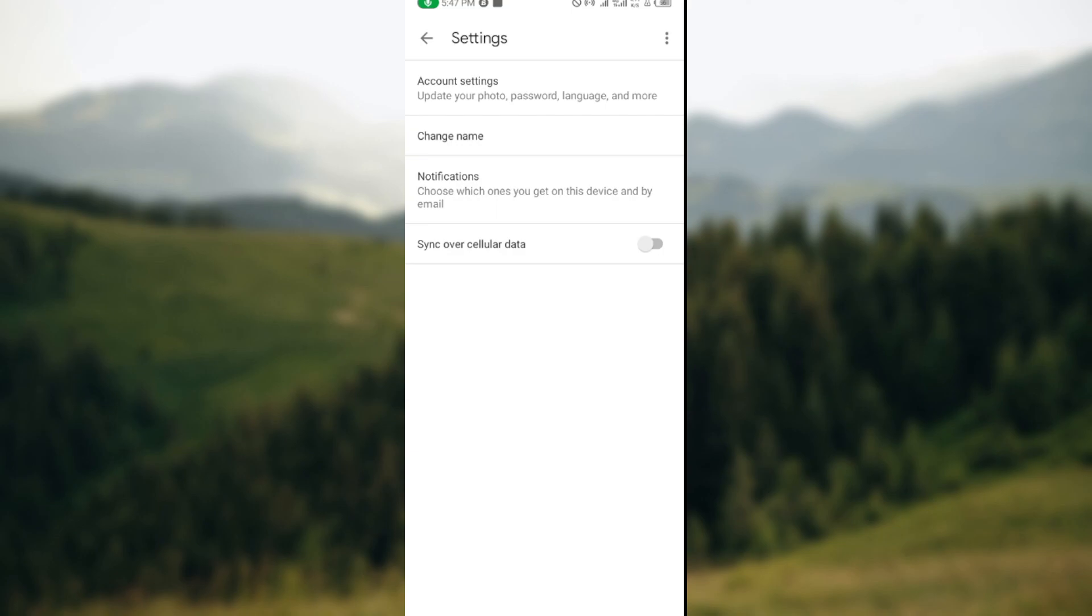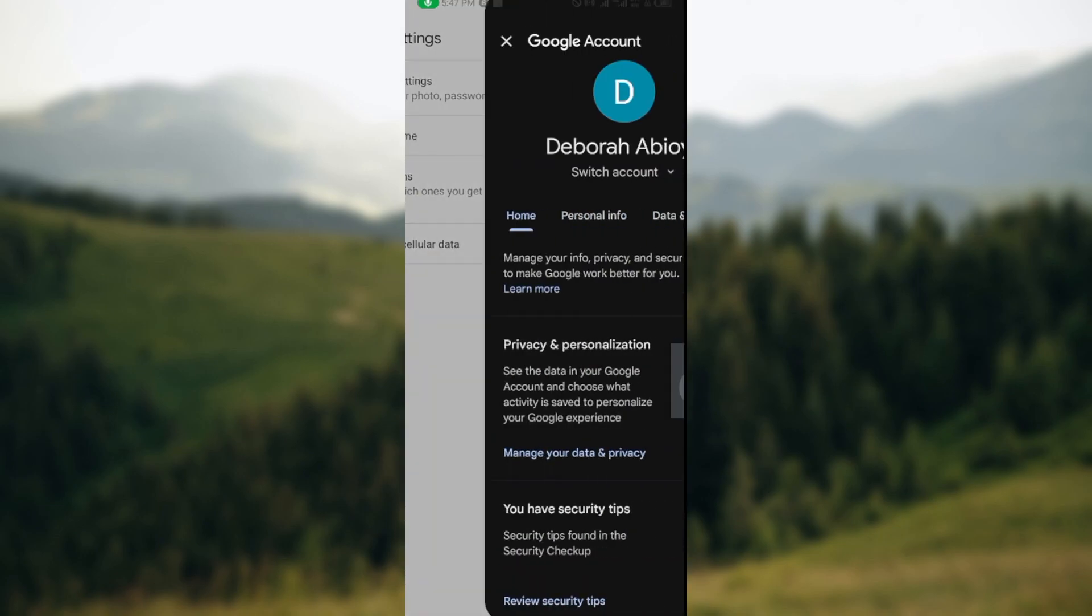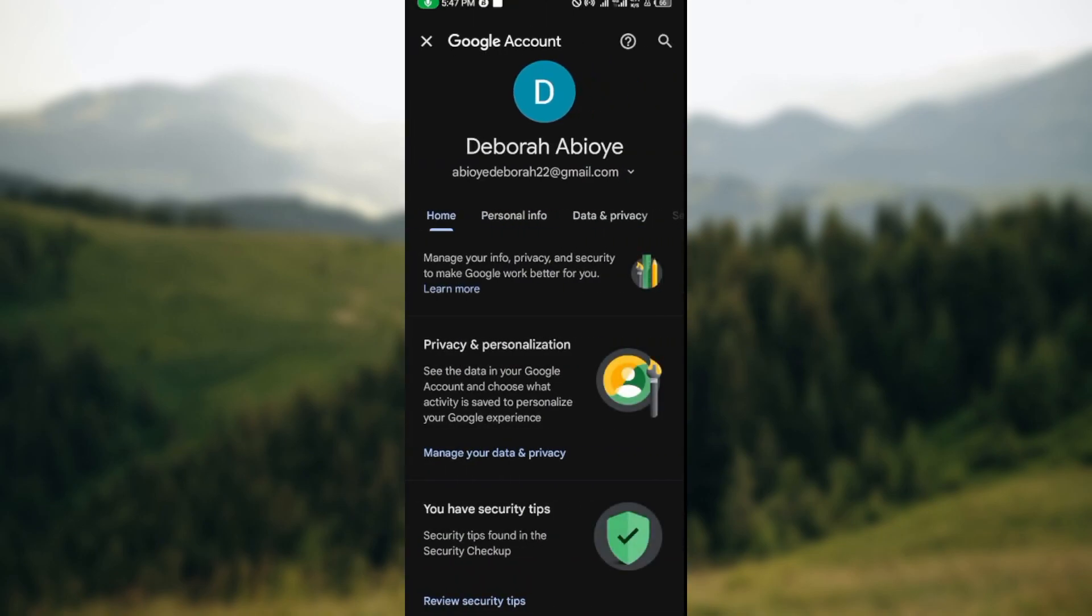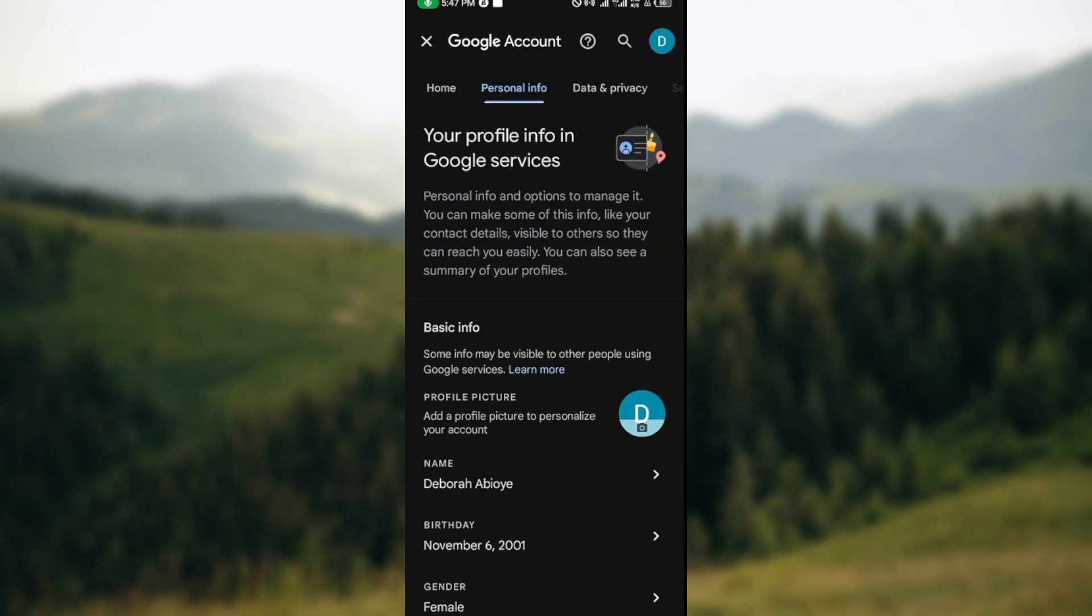Once you click on change name, it will be directed to your Google accounts page. On this page you'll see your name, your personal info, data and privacy. Ensure you click on personal info. Once you click on personal info, you'll be taken to your profile info page where you'll see basic info, your name, data about you, etc. So just click on your name.